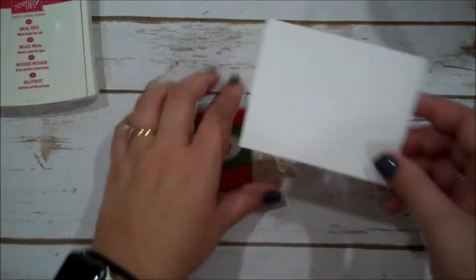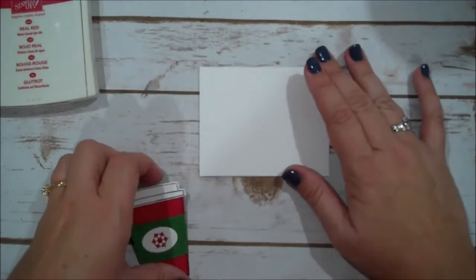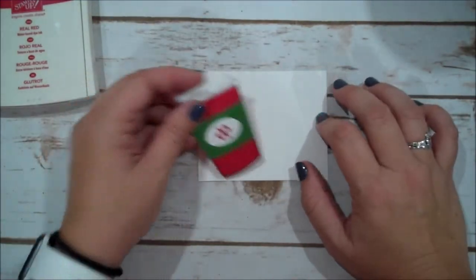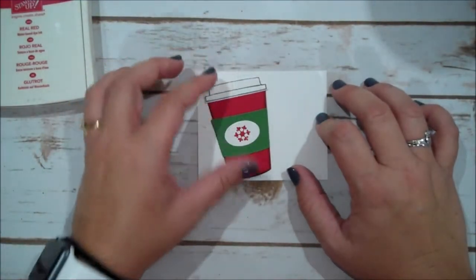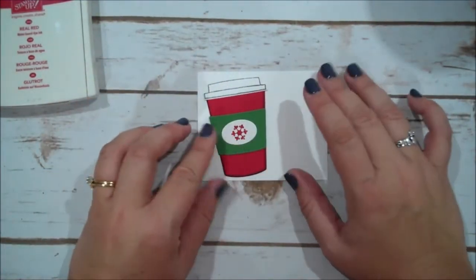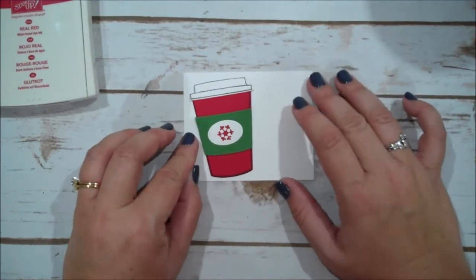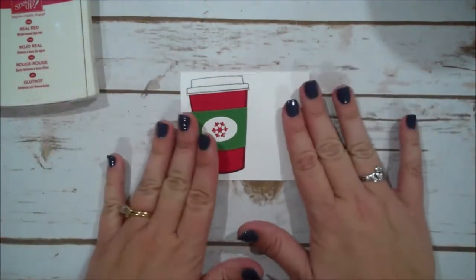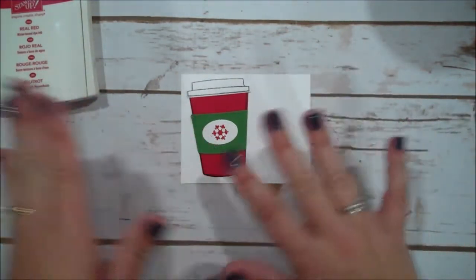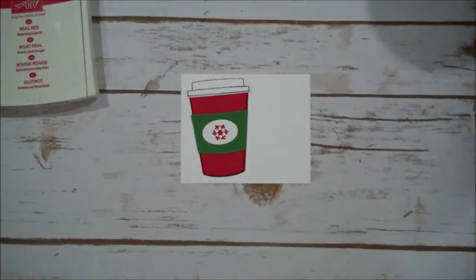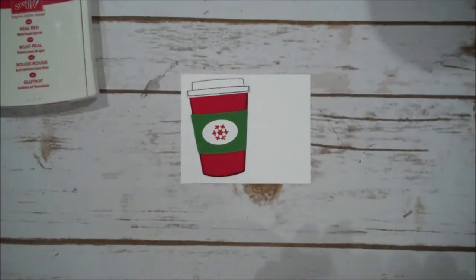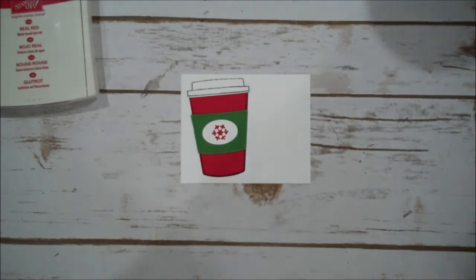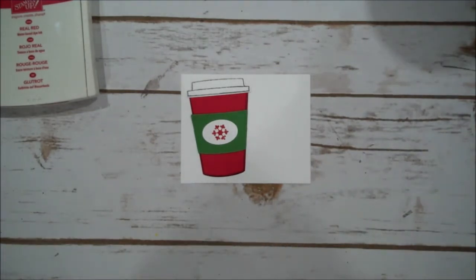So, with that piece of Whisper White, that is the three and a quarter by four, I'm going to kind of just lay my cup there on an angle. For some reason, every time I use this stamp set, I tend to turn my cup a little bit. I must just feel the need that it has to be that way. Alright, we're going to go ahead now and stamp our sentiment.